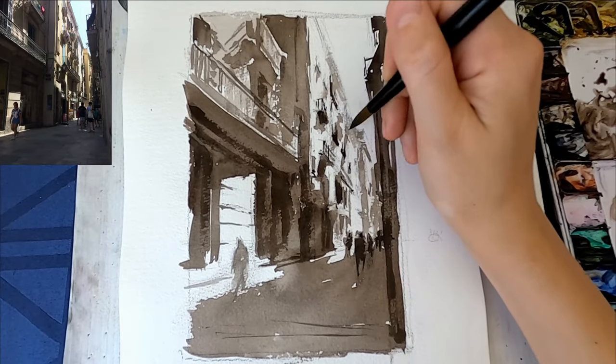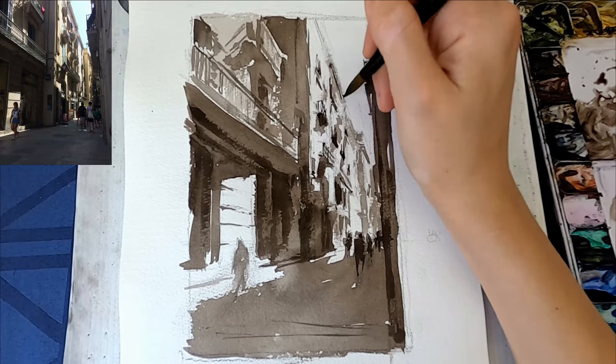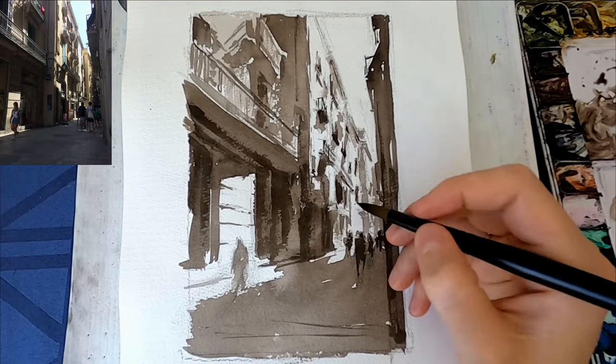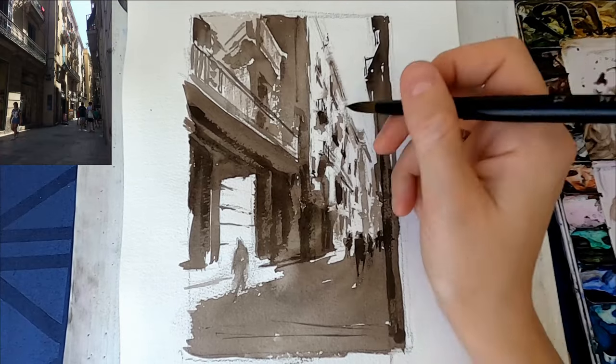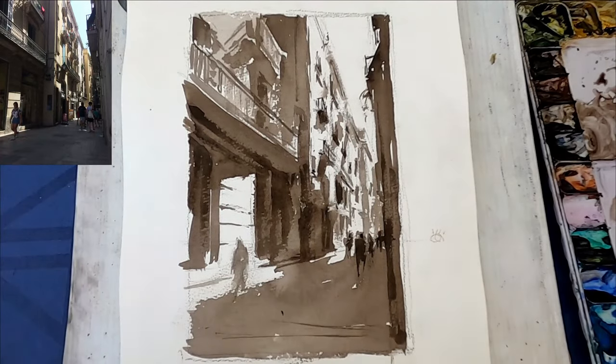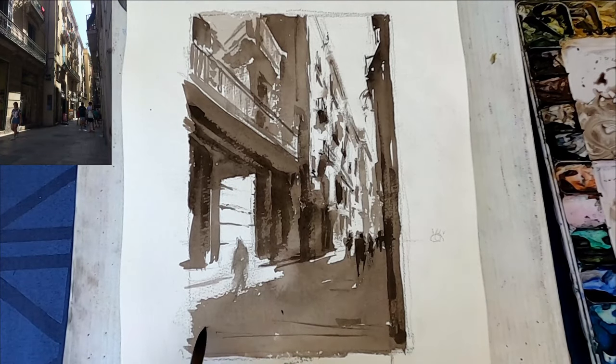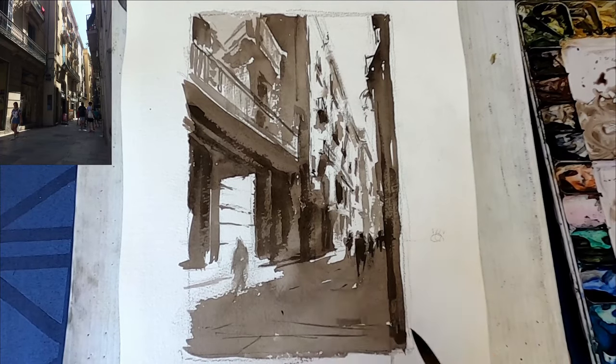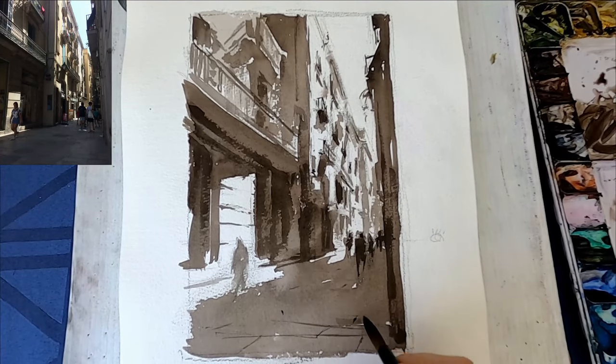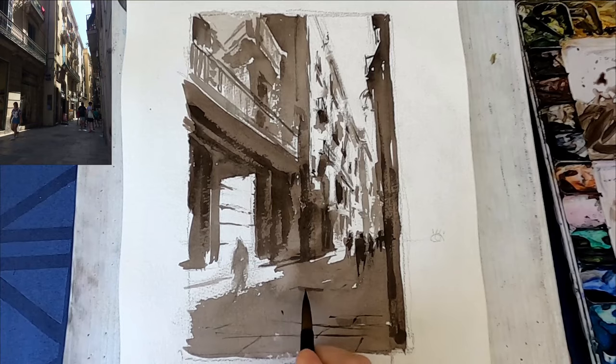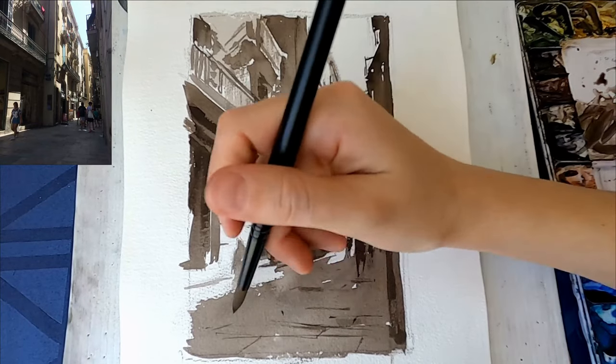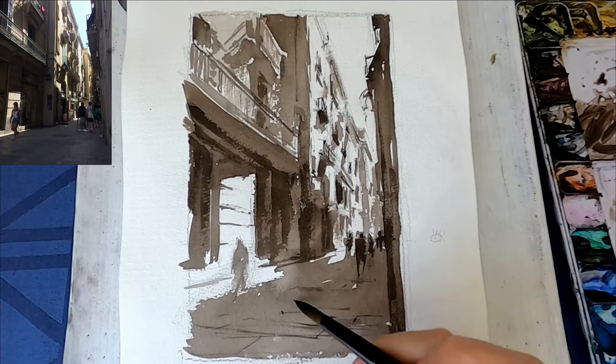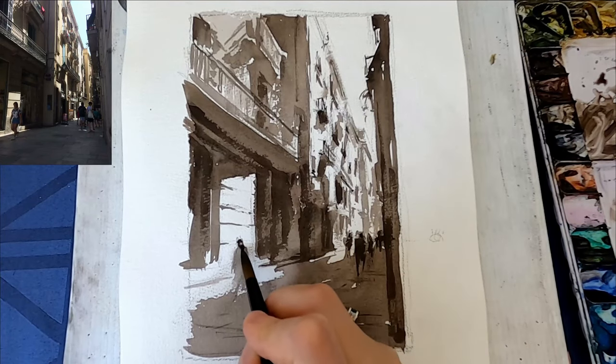I'm also drawing some of the pavement lines, and this is helpful as well to give a sense of perspective. Some of the paving stones that are closer to us are bigger than the ones that go further back. So that's another helpful tip to give an illusion of depth. And that's it for this sketch.